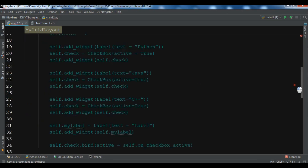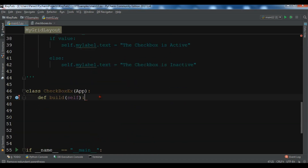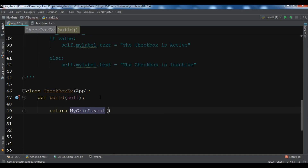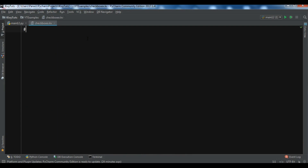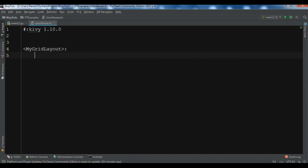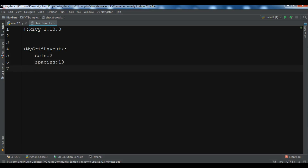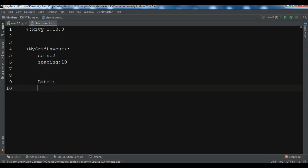Now let me open the Kivy file. I need to define rules for the MyGridLayout class. First, add the Kivy version. Then define the rules for MyGridLayout: set cols to 2, add spacing of 10.